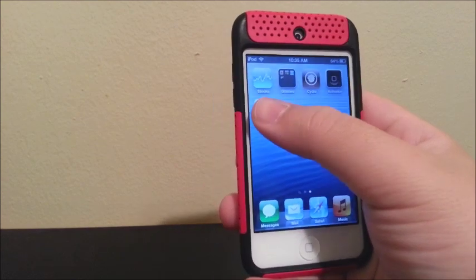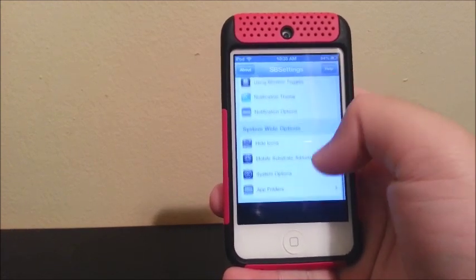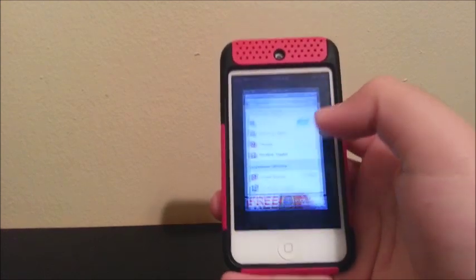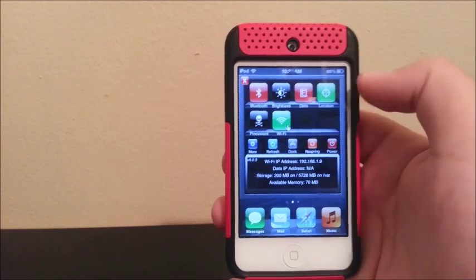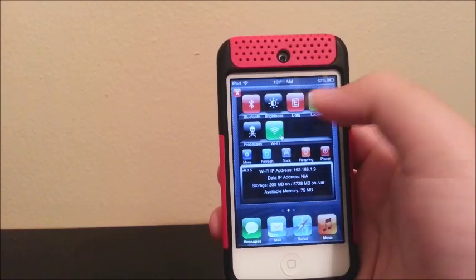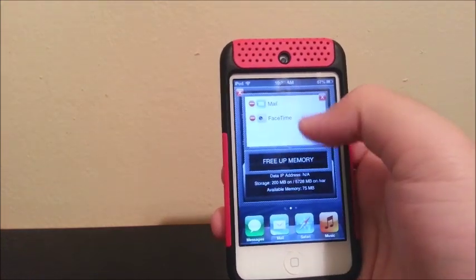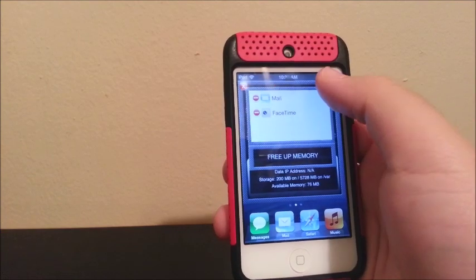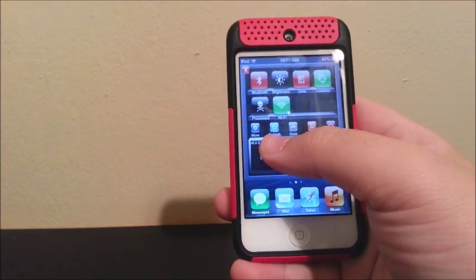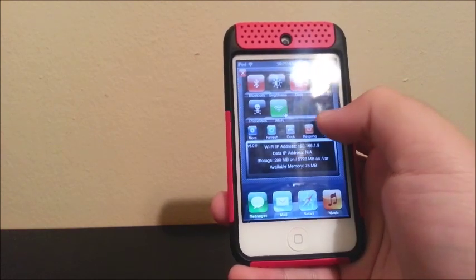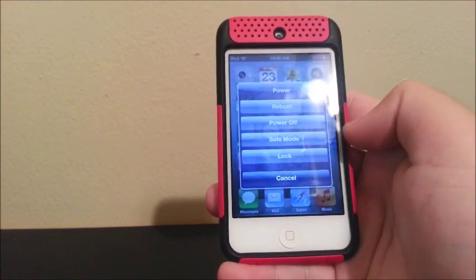Now with SB Settings, you can hide icons and tweaks that you install on your iPod Touch. Also, you get an extra menu — if you tap on the top left, you get a menu where you can turn Bluetooth on and off, control the brightness, turn off data, control the location, control processes, cancel everything that is open, and free up memory.